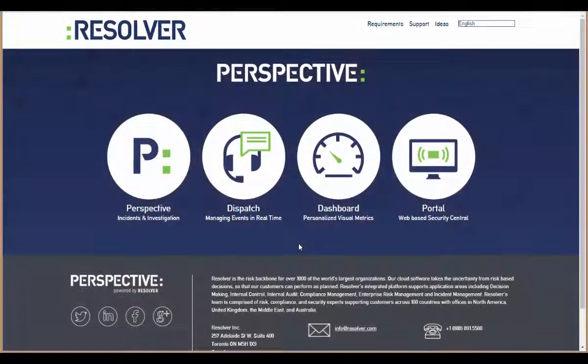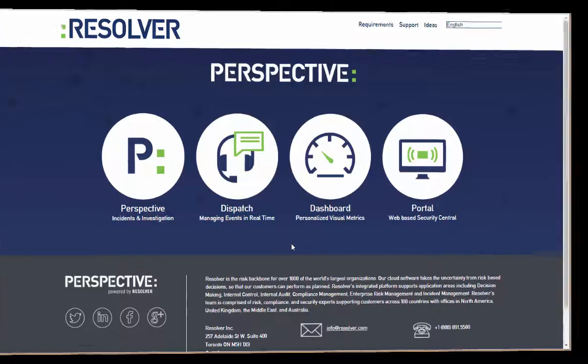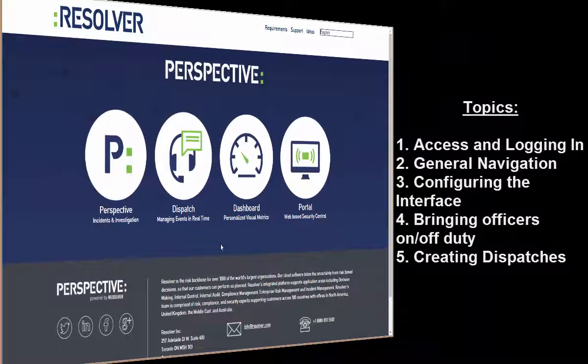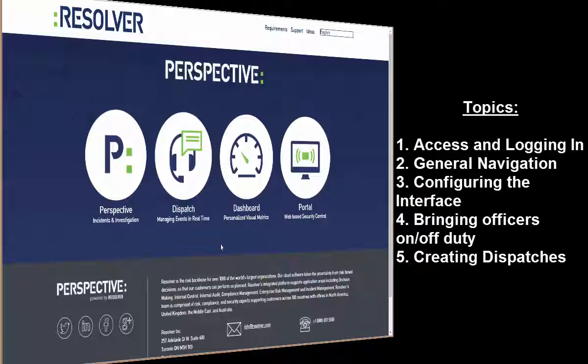In this first session on Perspective Dispatch, we'll introduce you to the application, showing you how to navigate and configure the appearance of the interface, as well as how to efficiently use the application as a part of your daily duties.